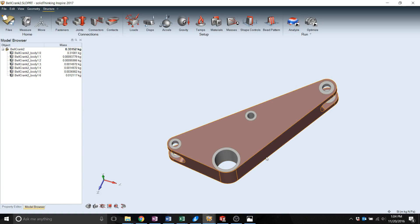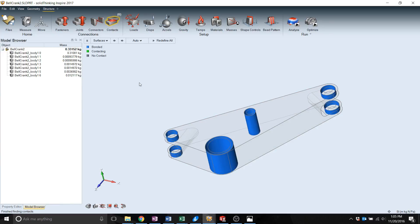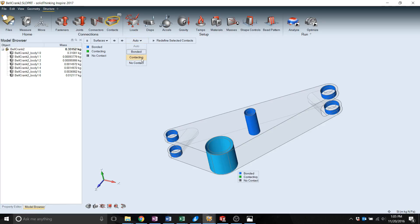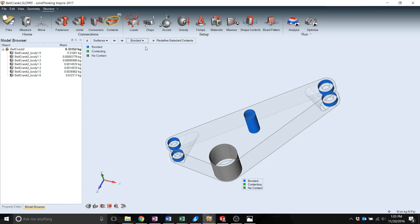Another thing to be aware of are the contact constraints. It does default to its predicted condition but it's always good to check in case it's not quite right. Right now they're all bonded. If you want to change that you can click it, change it to non-contact. It'll change it to gray to fit the color code. But we're going to want to maintain that as a bonded feature.